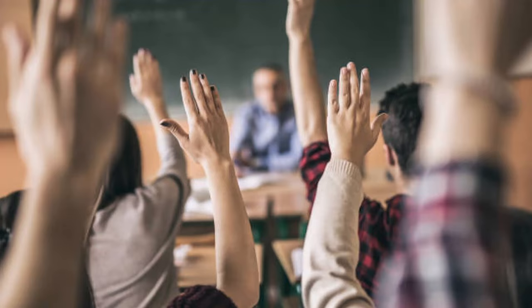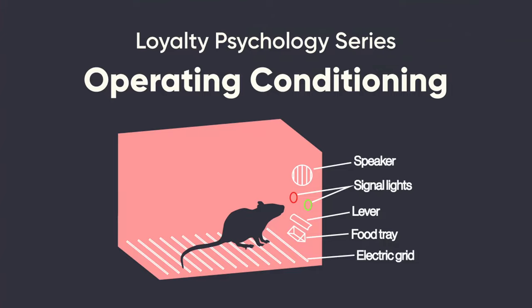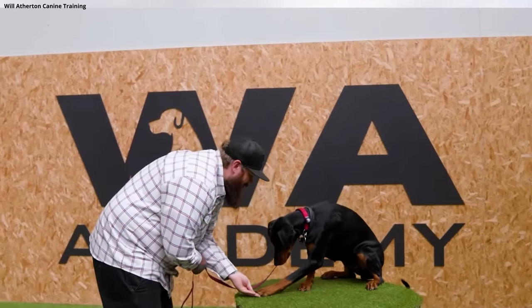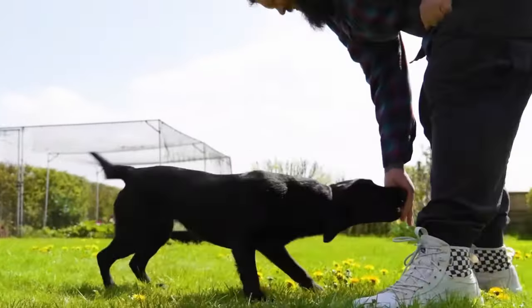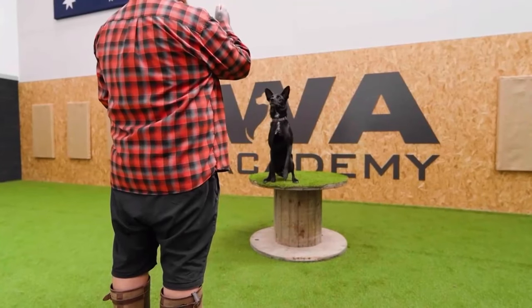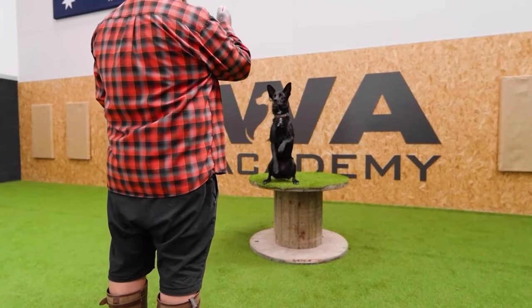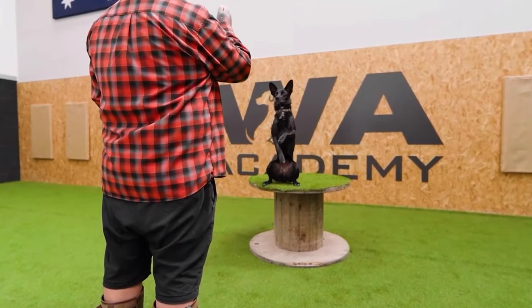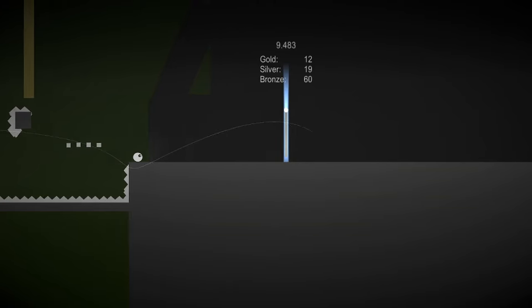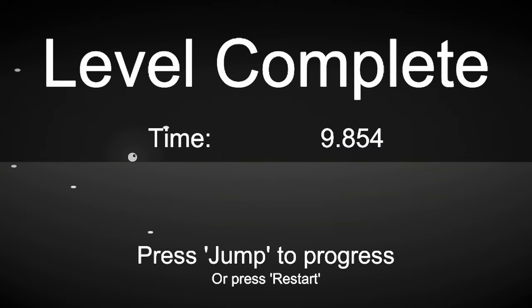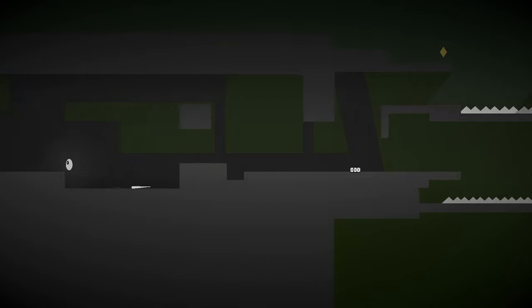You've probably heard of operant conditioning. Simply put, it's the idea that we can cause an organism to freely choose an action that we want by creating the expectation of a reward. Now, different rewards will work differently on different people. In Paul's case, he is spurred on by the idea of self-improvement. To him, seeing that new record text is enough to justify the hours of grinding that it took to get there.